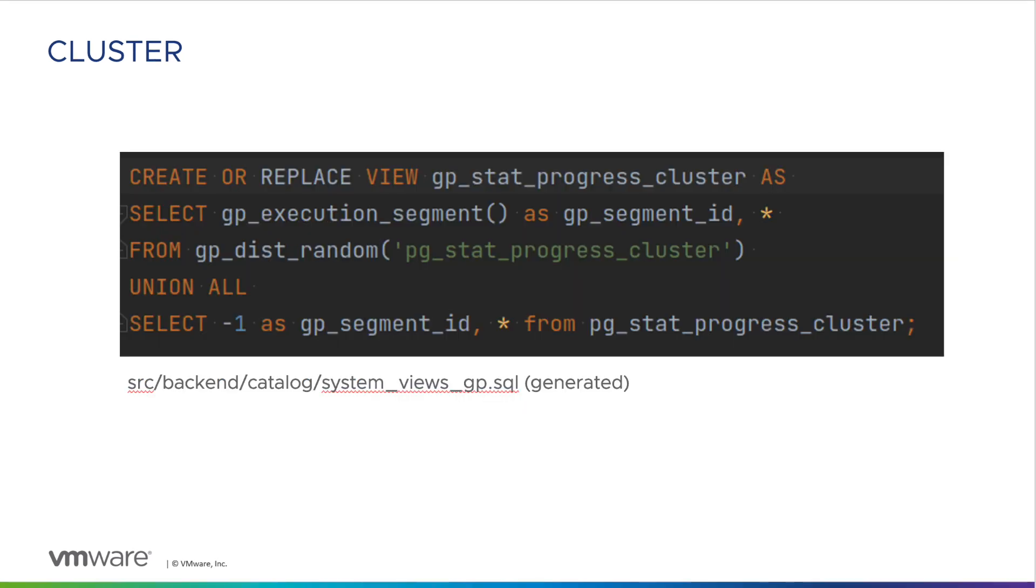The GP Step Progress Cluster view displays all currently running cluster commands in each segment and includes an additional GP Segment ID column.